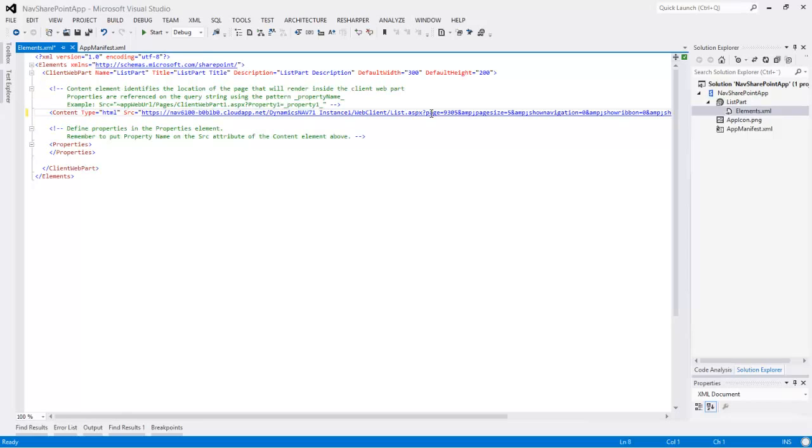Show navigation, show ribbon, show UI parts, and we are also going to tell it that it is being embedded. And now we are done, and we could publish the project, and reinstall it, and embed this part on a SharePoint page.